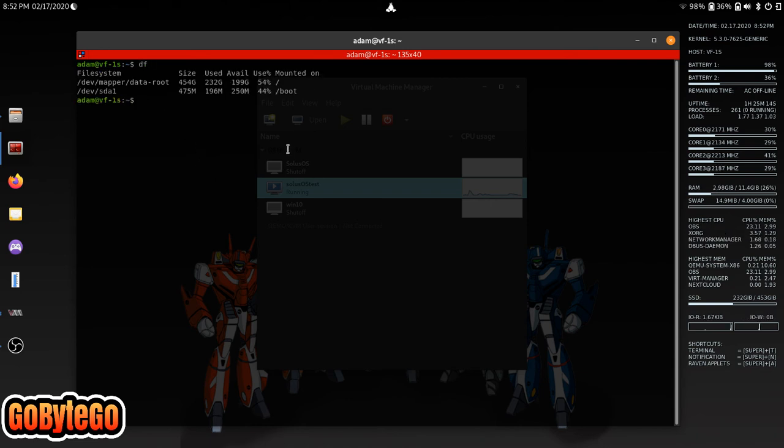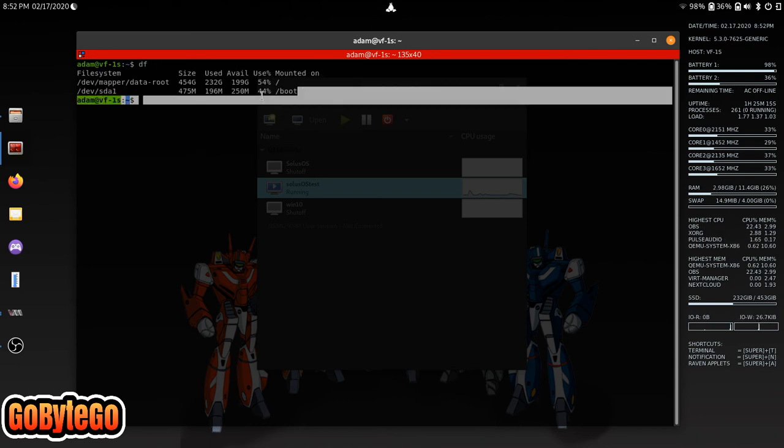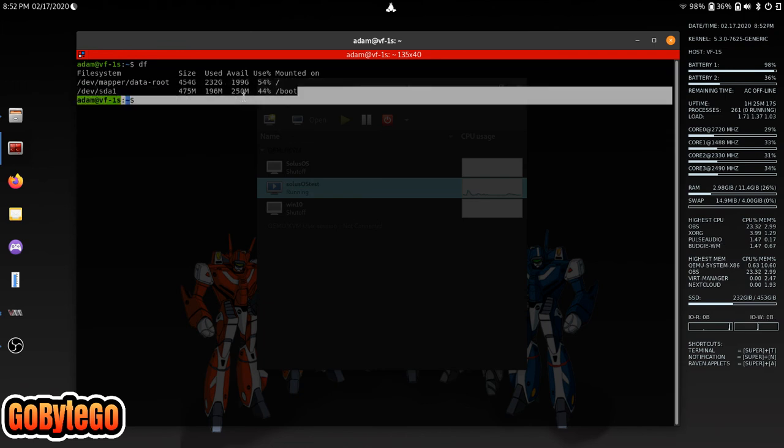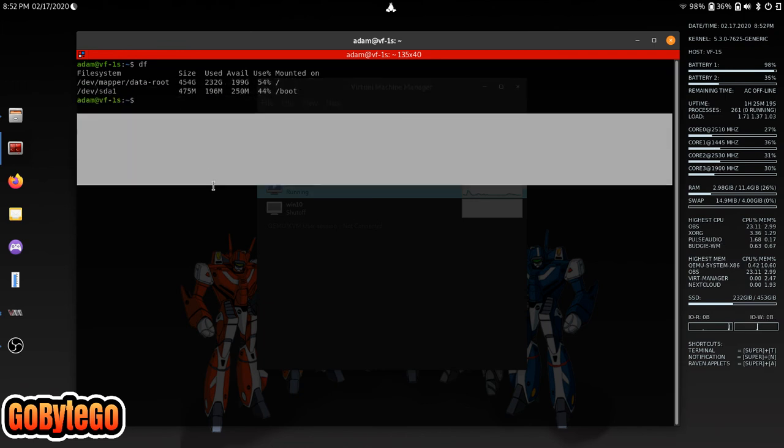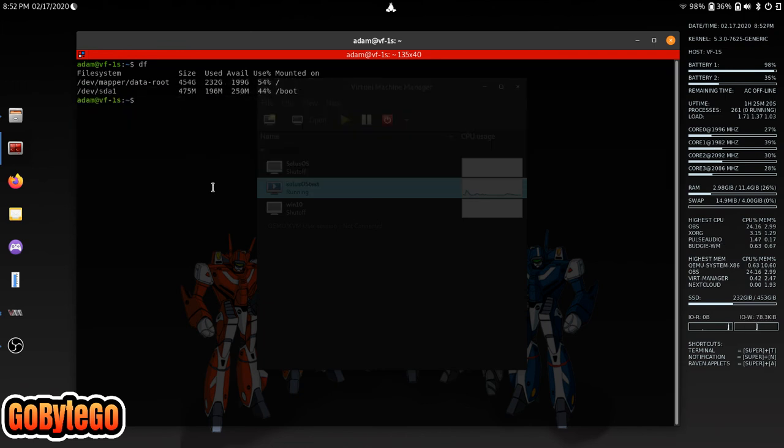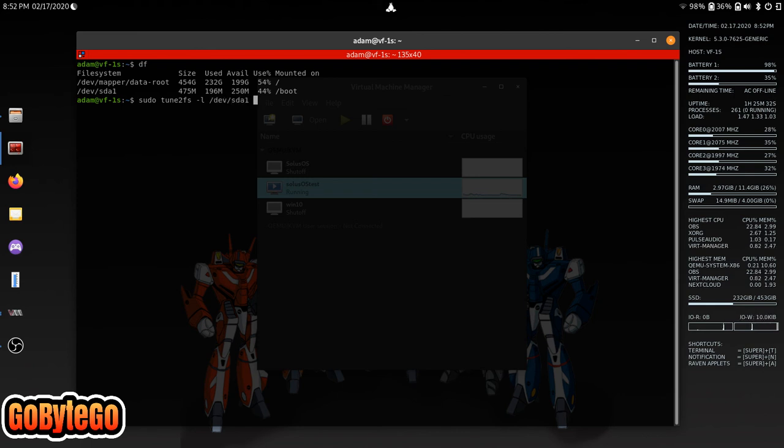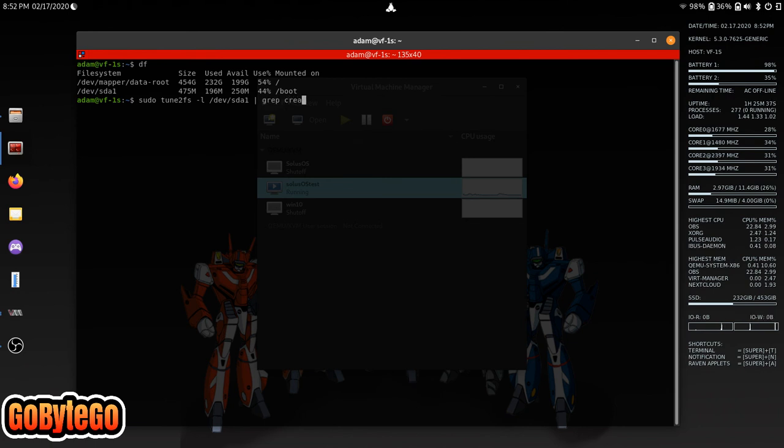So this is, I could do the boot and it's sda1. So we're going to do sudo tune2fs and it's /dev/sda1 on this one. And we're going to grep that and created. There we go.